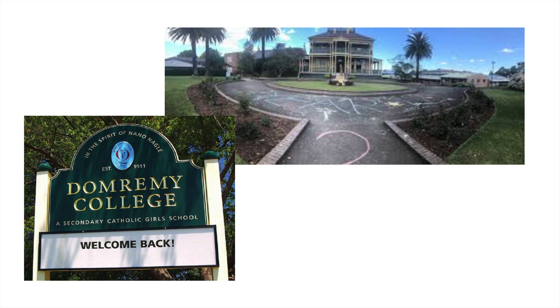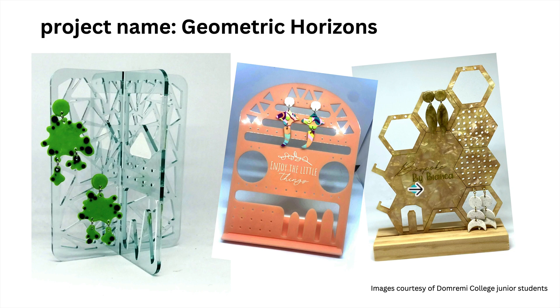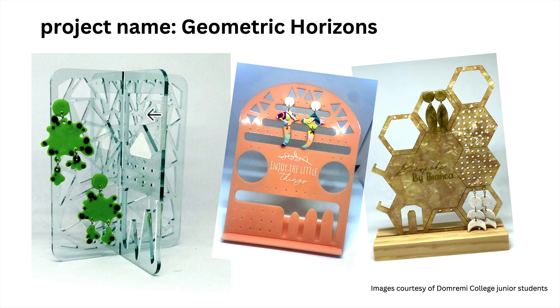Hi, today we're sharing a fabulous project from Dom Ramey College and then we'll be taking you through some drawing exercises. Thanks to the TAS staff who always have fabulous projects, can't wait to show you what they've got. Geometric horizons, so it's based on geometric shapes. These examples are all from year nine students. So the young ladies have great skills to be able to draw and then laser cut these shapes out.